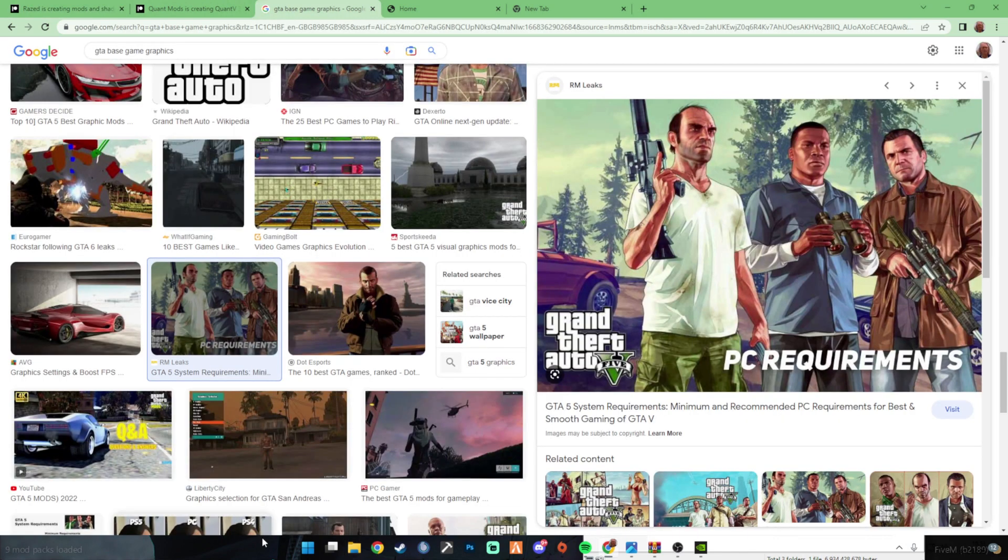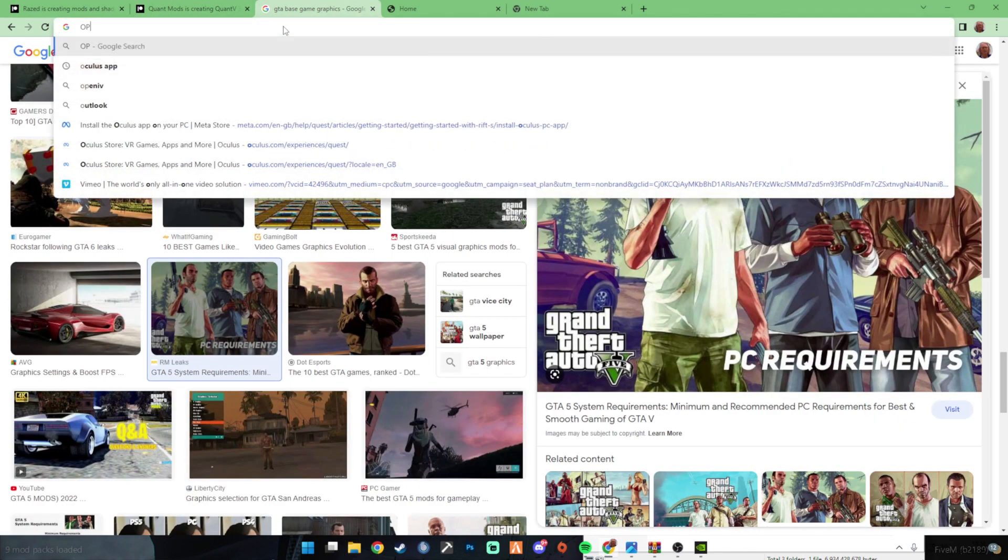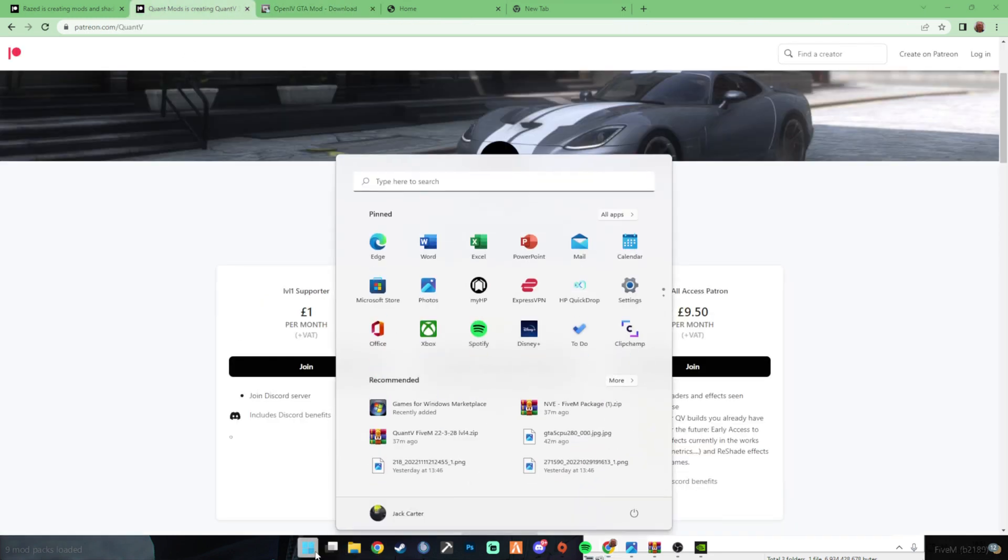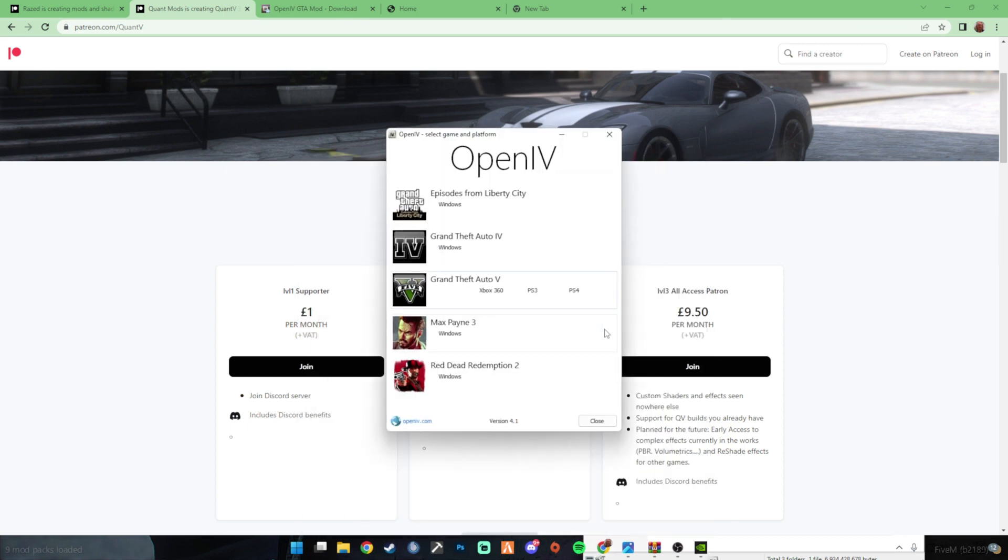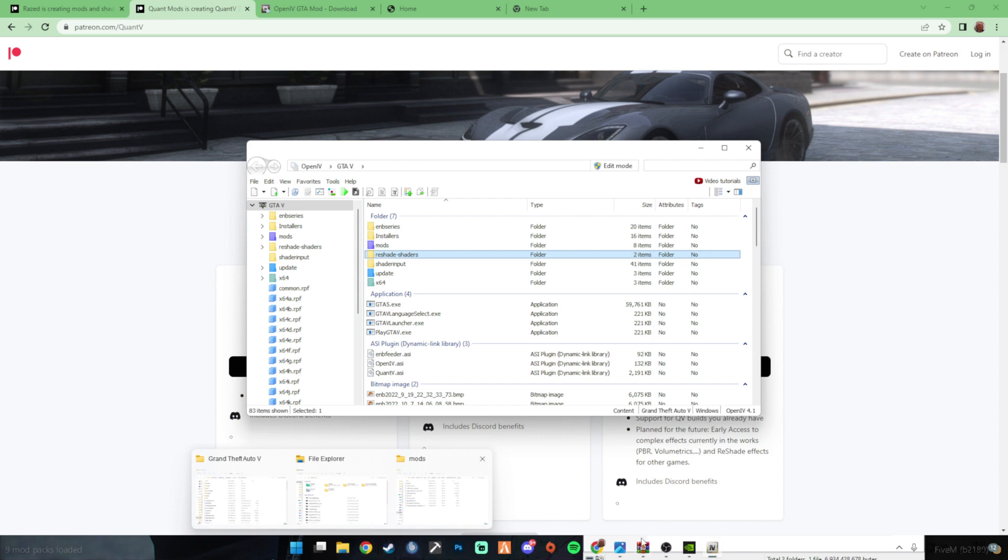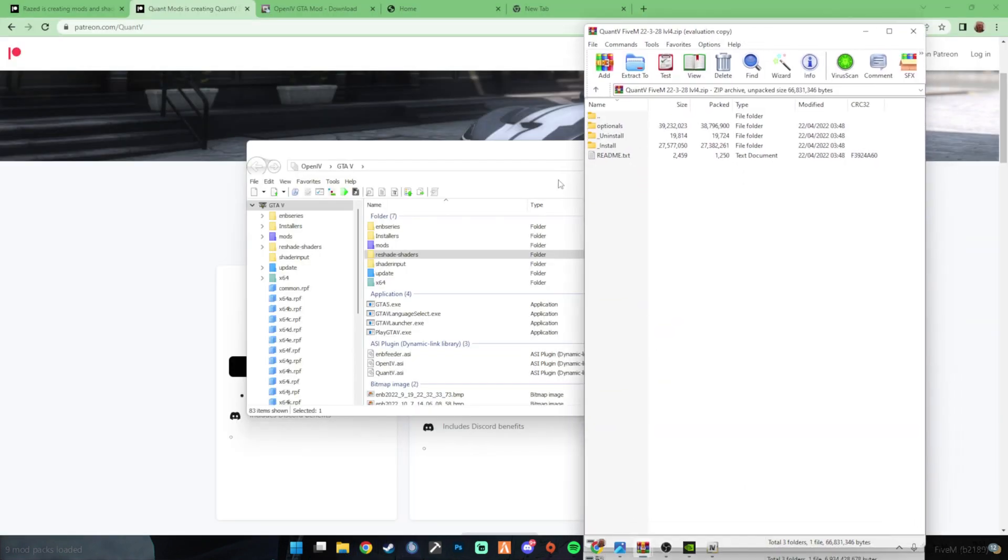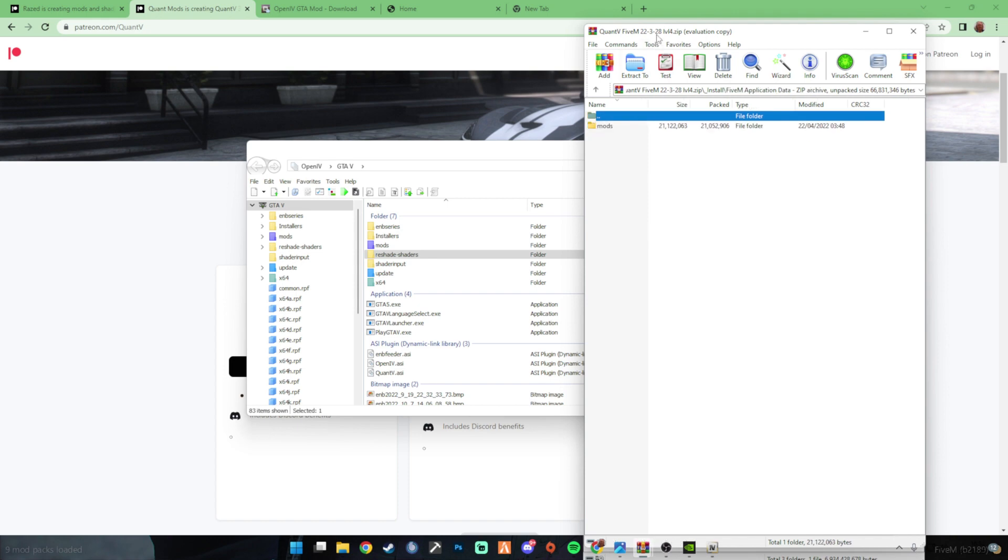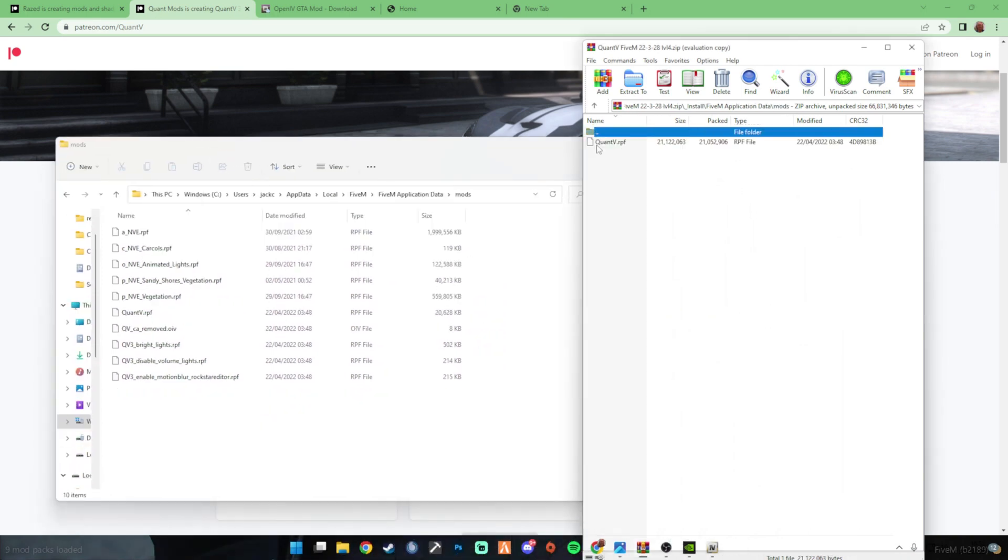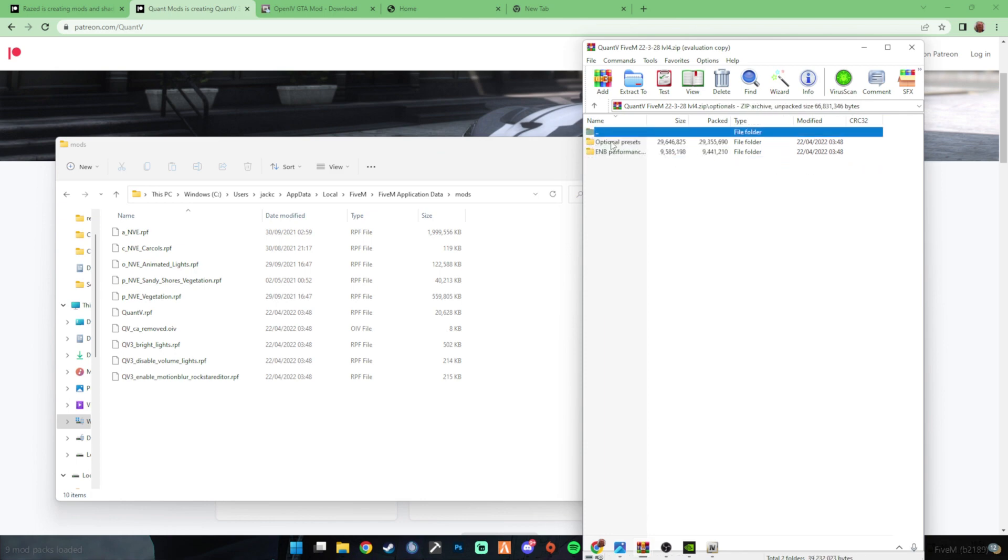You also need OpenIV. OpenIV, just simple download, nothing major. And then if you open OpenIV, Grand Theft Auto 5, Windows. So yeah, you'll need OpenIV for Quantv stuff. So actually first off, we'll start with the Quantv stuff. So find the folders. So for the Quantv, you first go into install, and then you chuck this one in there. I'm not going to because I already have it in.